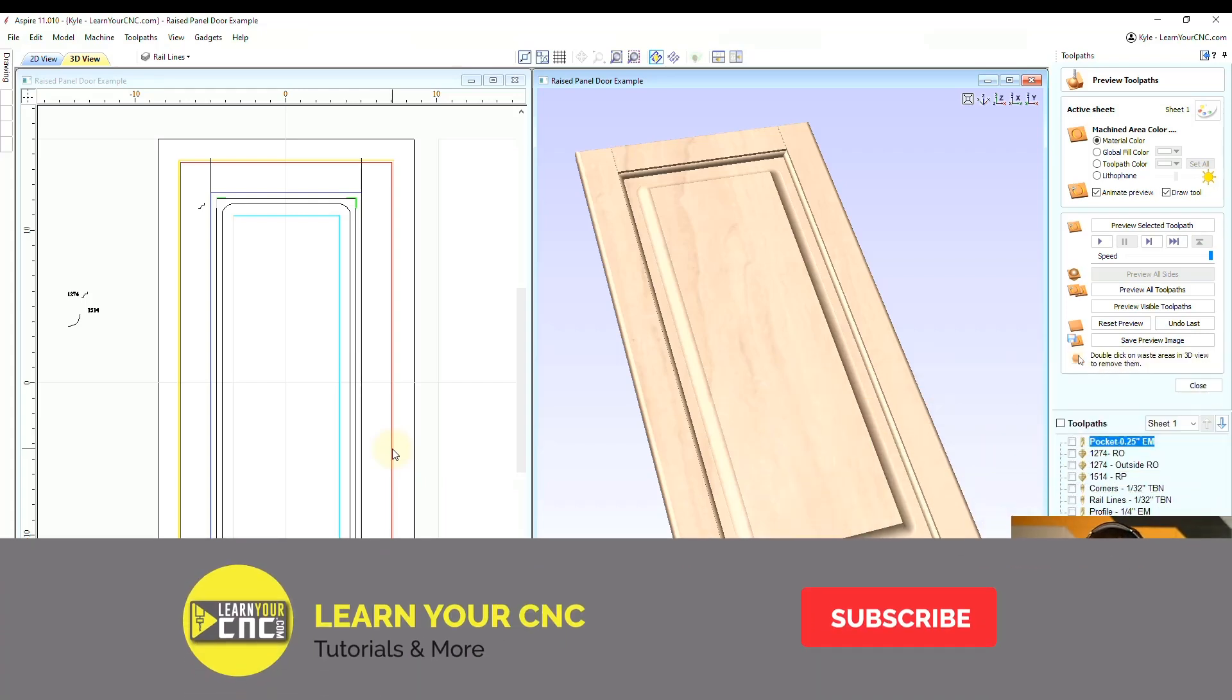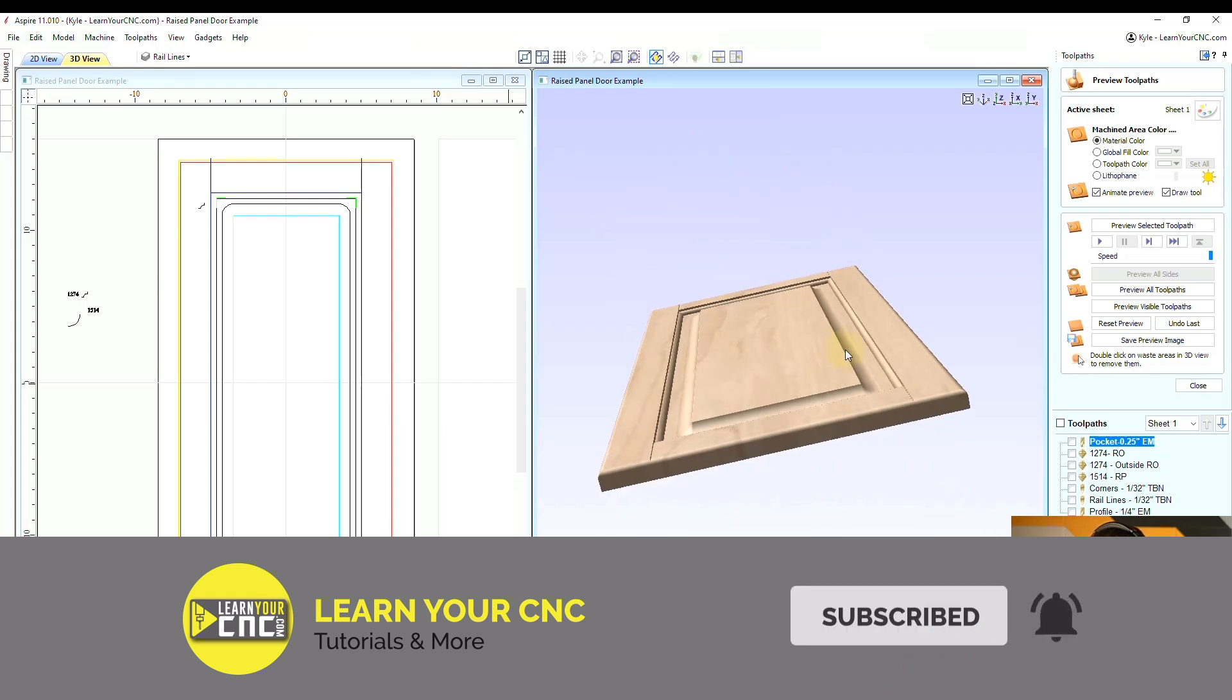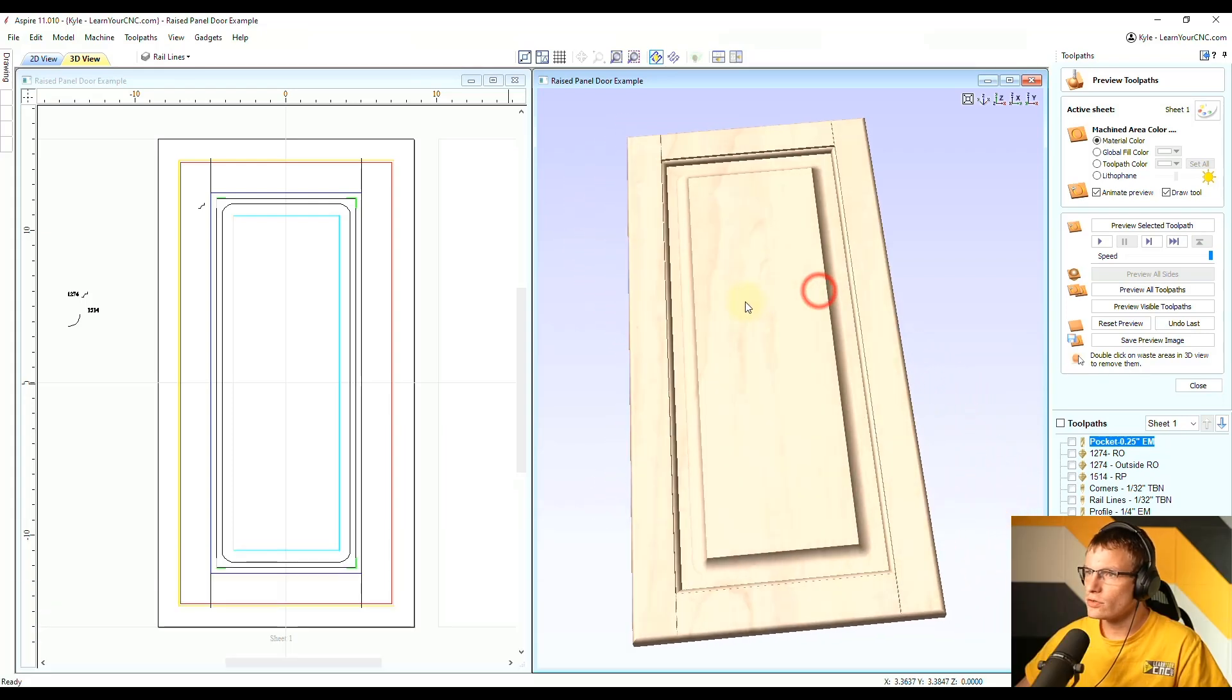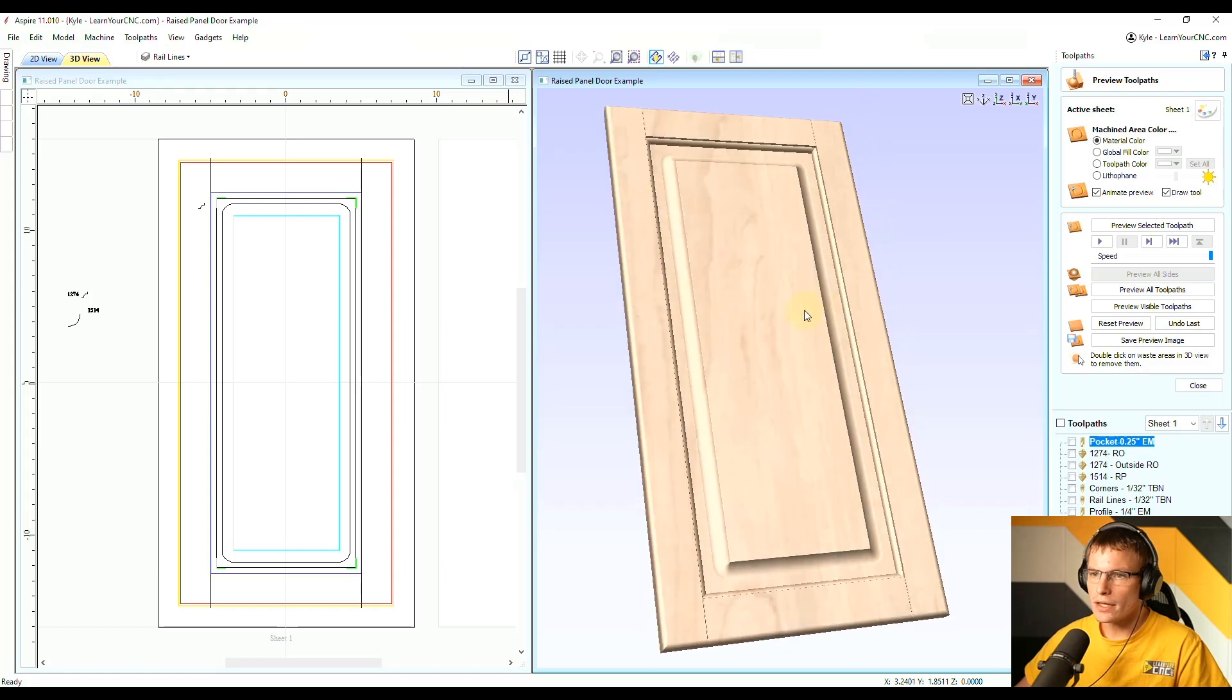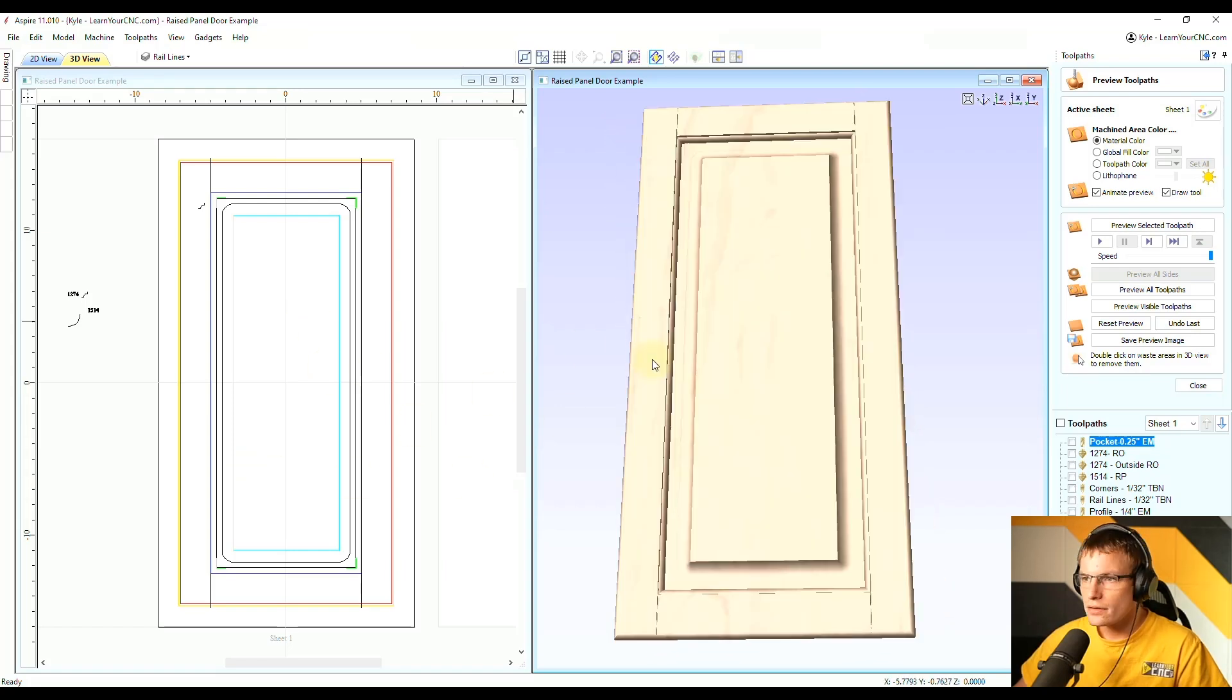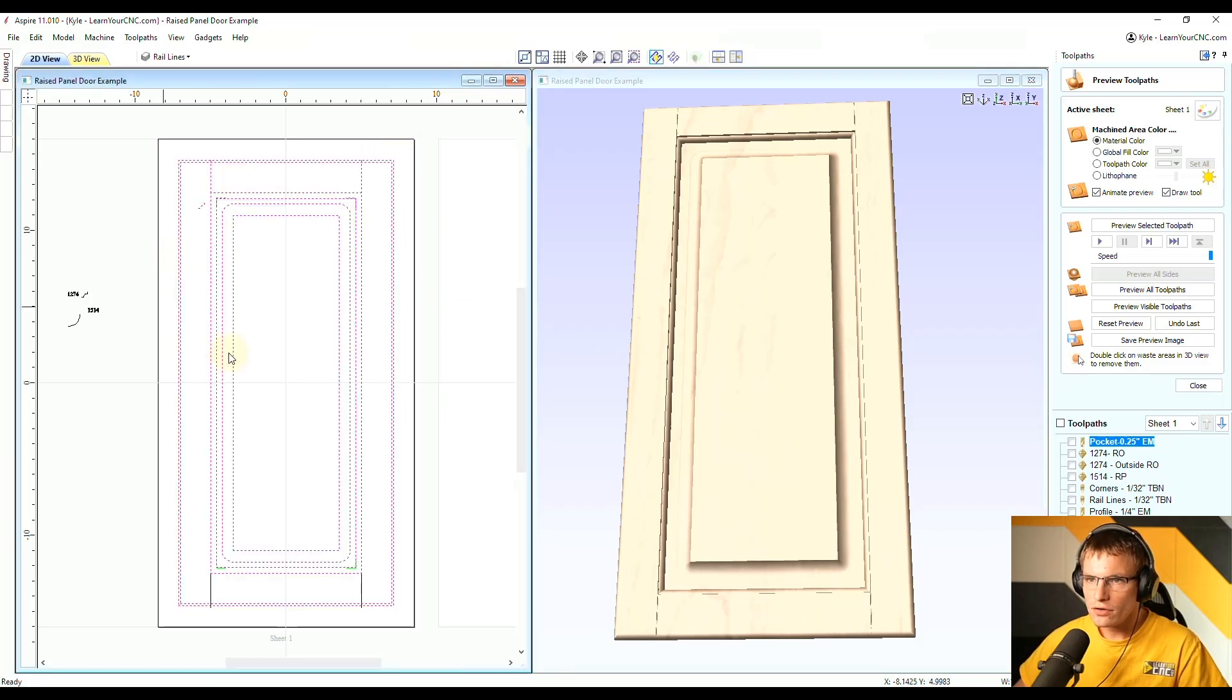So that lesson was on this raised panel door. We looked at how we can make this entire raised panel door and we can do this in VCarve or Aspire. And after we created this you could see there's many different vector lines that we used for this project.